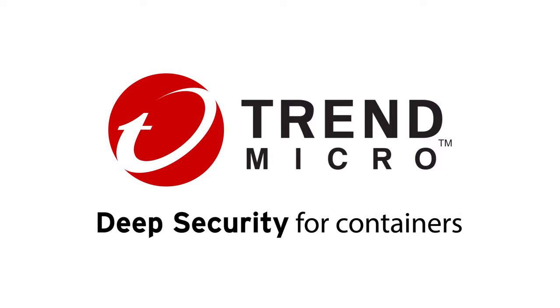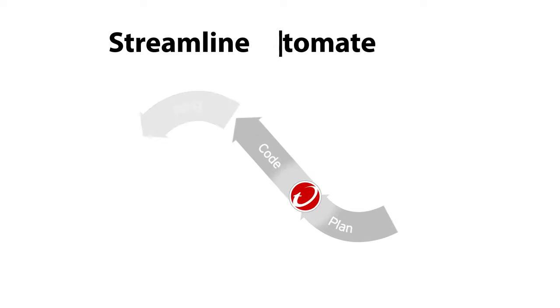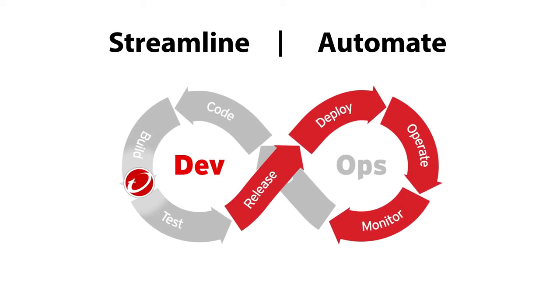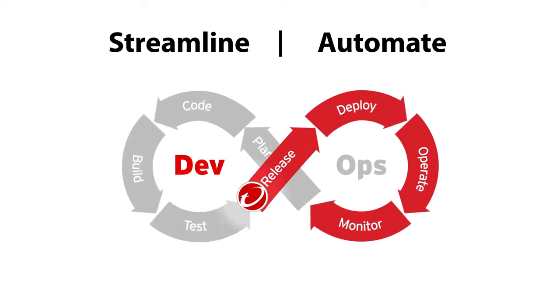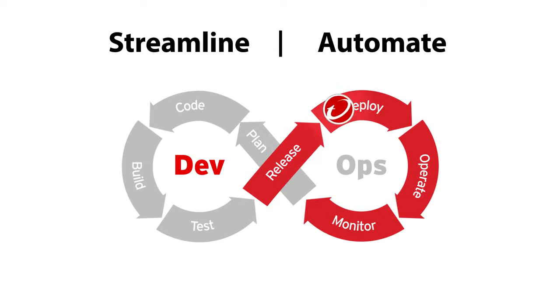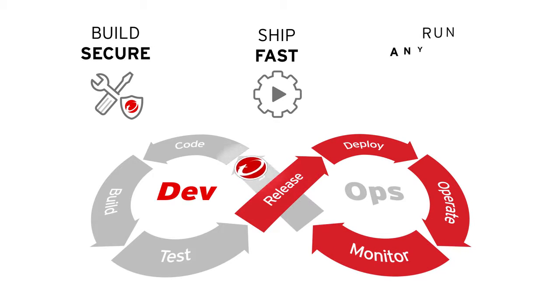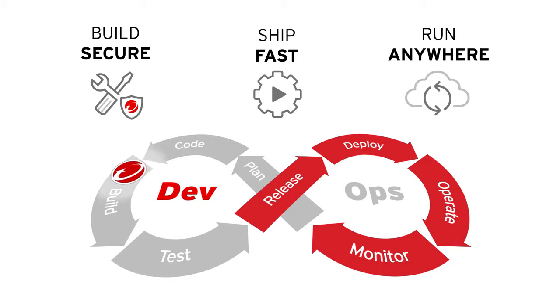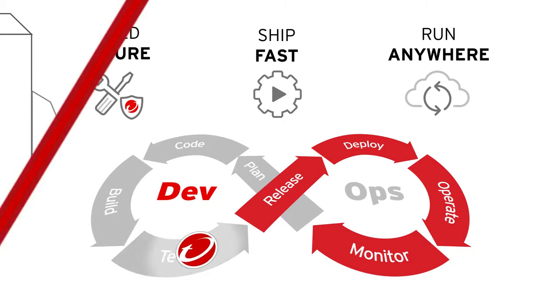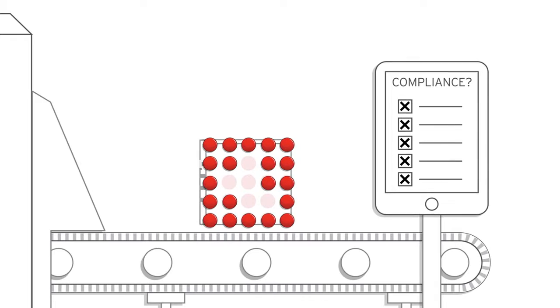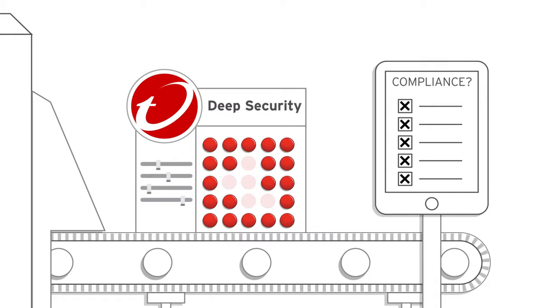With a solution that integrates into the DevOps process to help you build secure, ship fast, and run anywhere. Deep Security for containers helps you meet compliance requirements from the first build with smart security controls that go beyond the perimeter to protect the entire attack surface.